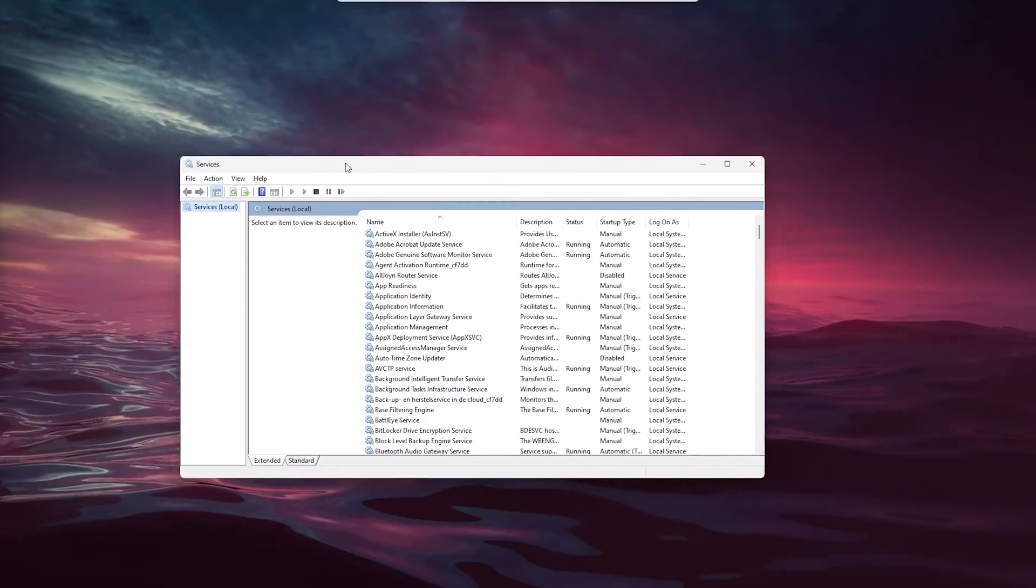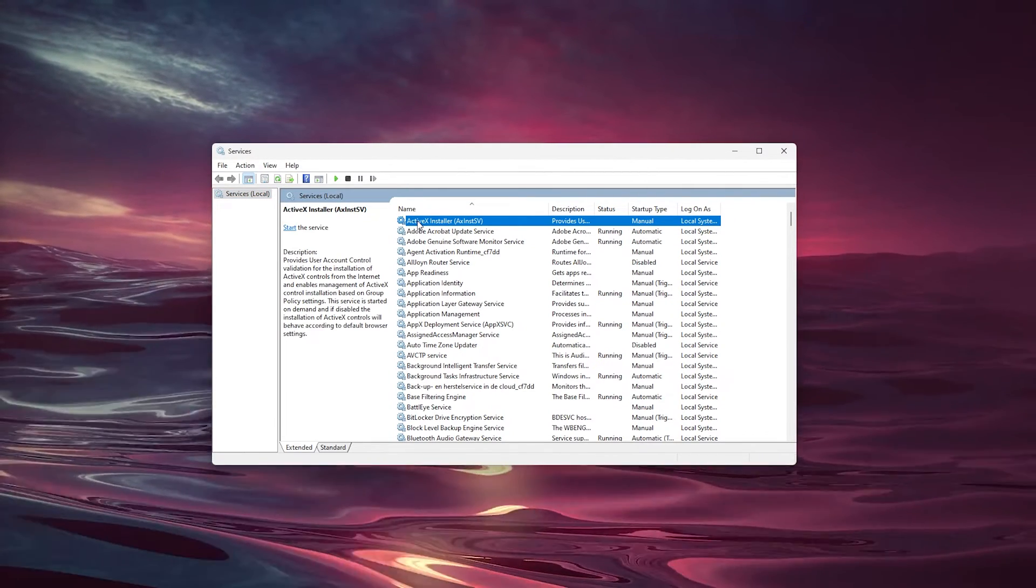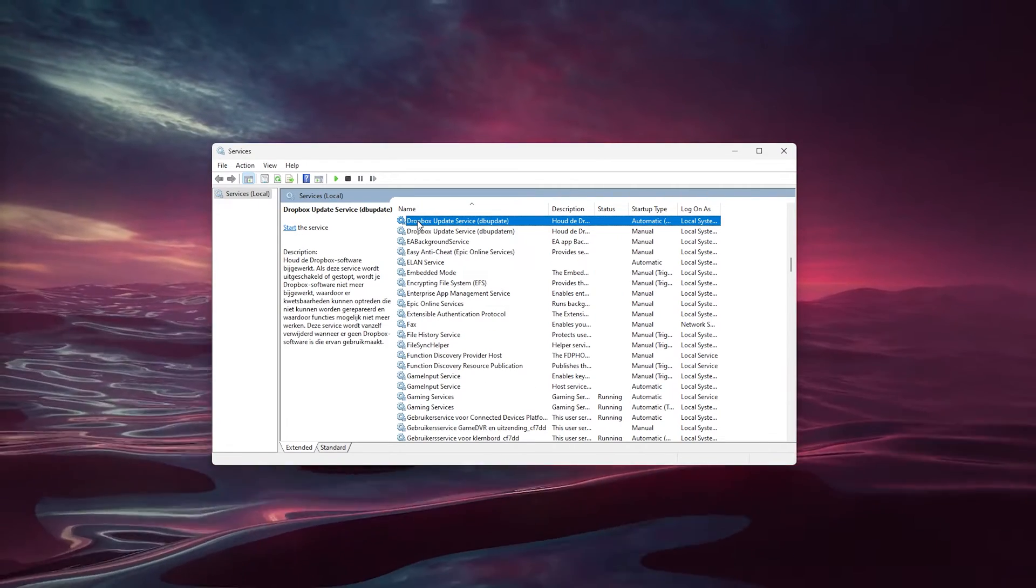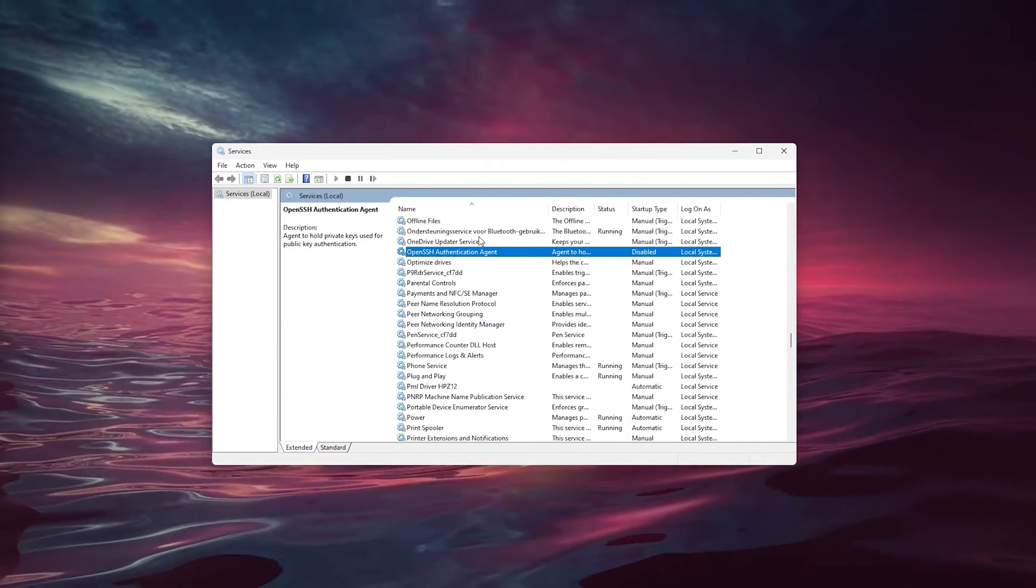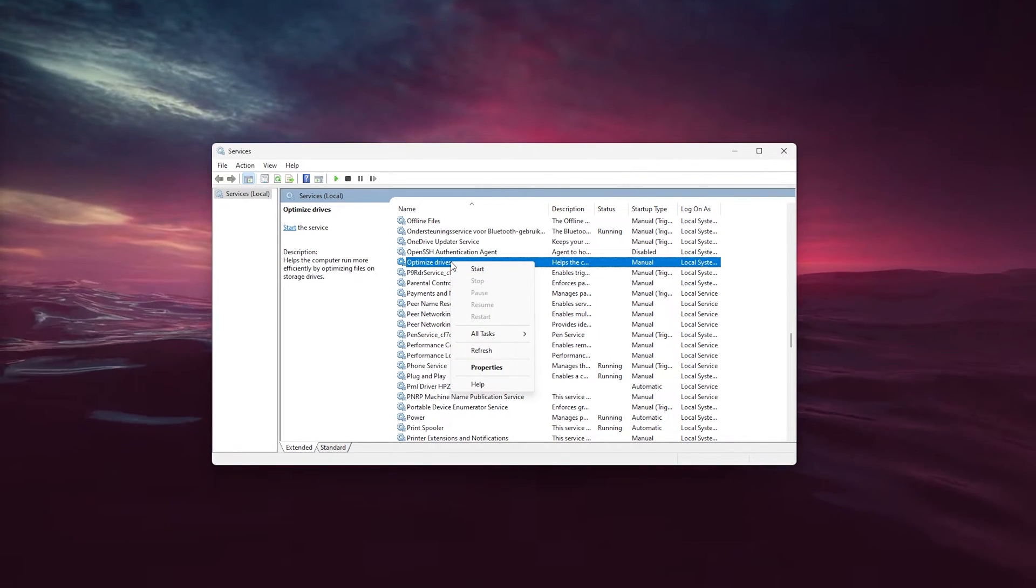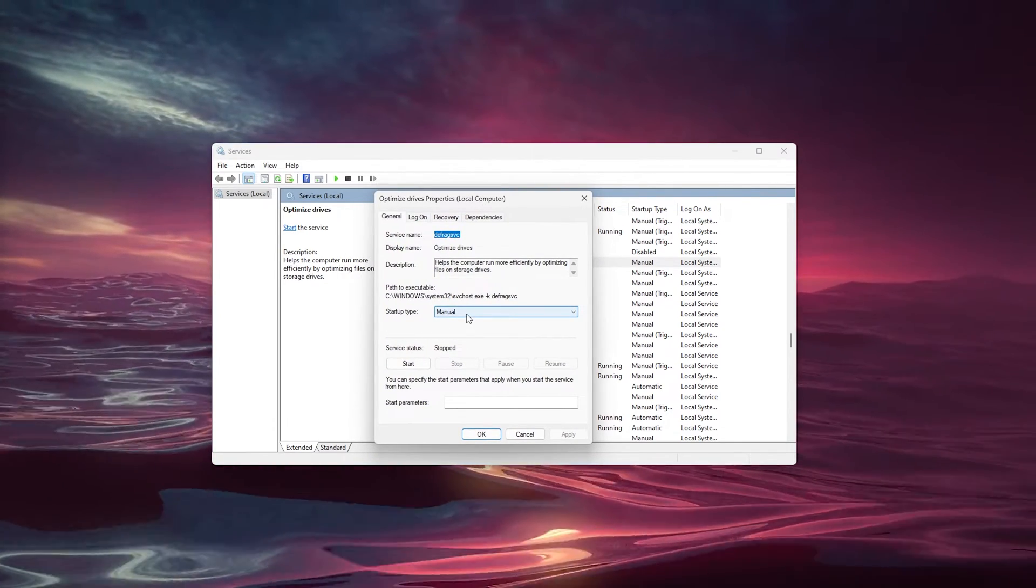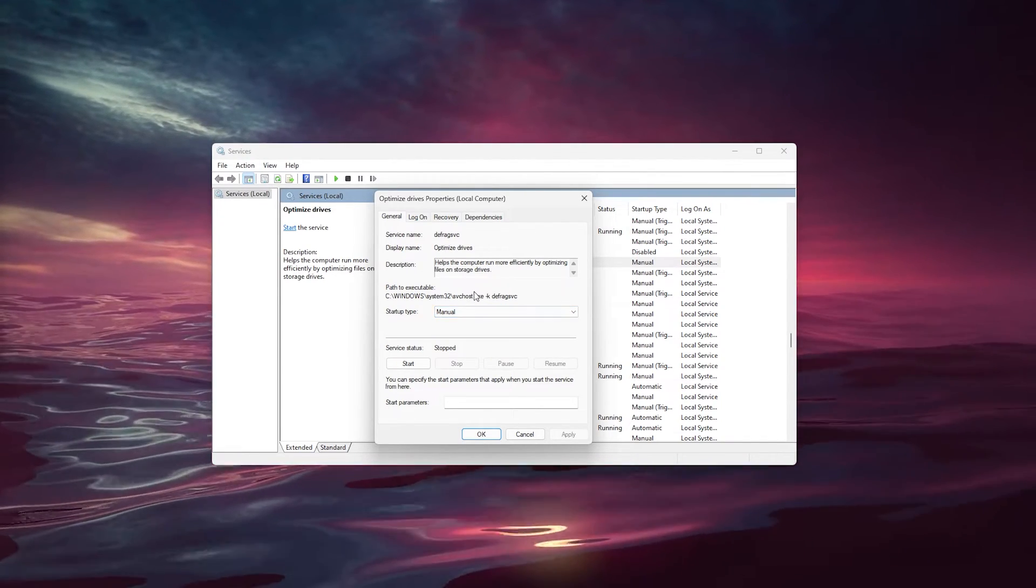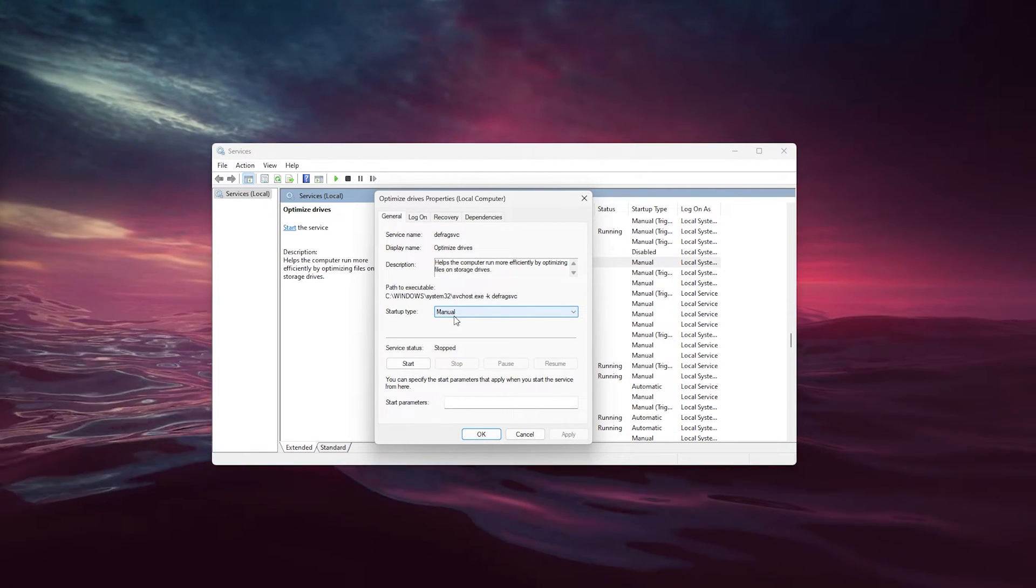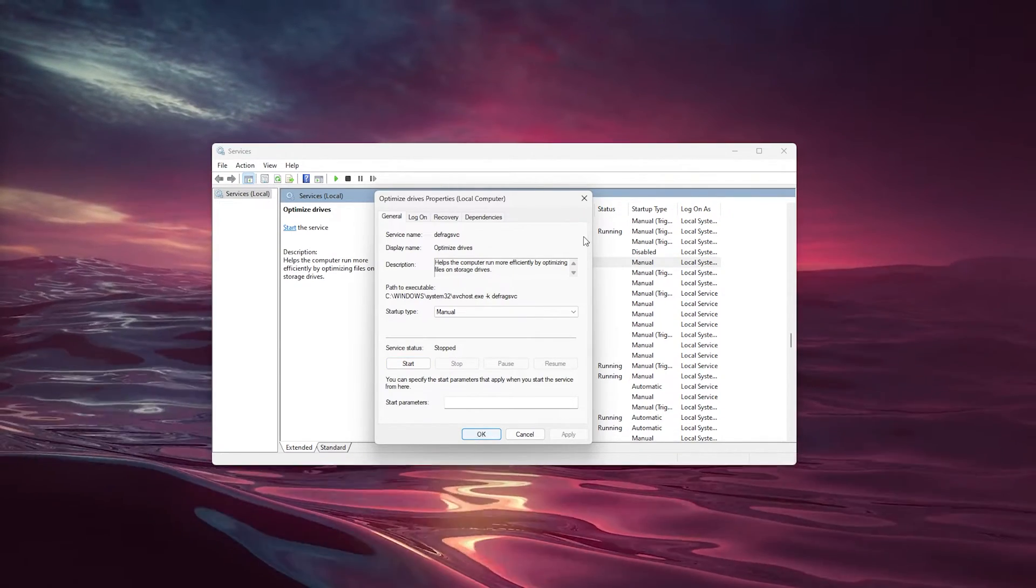This opens a list of all applications on your system. Go down and look for 'Optimize Drives'. Right-click it, go to Properties, and change the startup type from Manual to Automatic. This will run the optimizer and can improve copy speeds. Press Start, Apply, and OK.